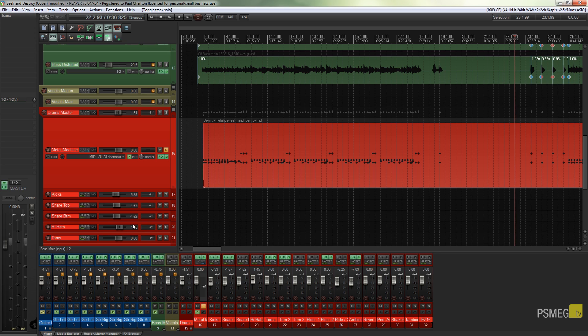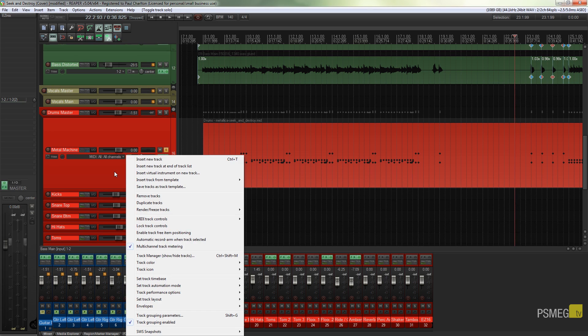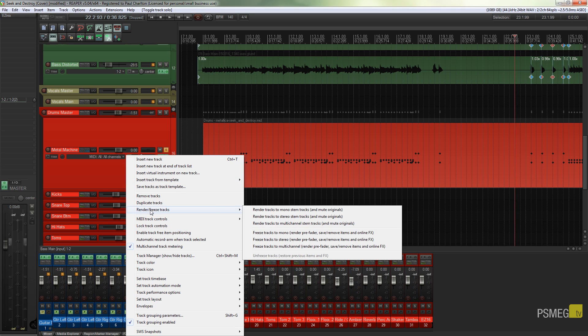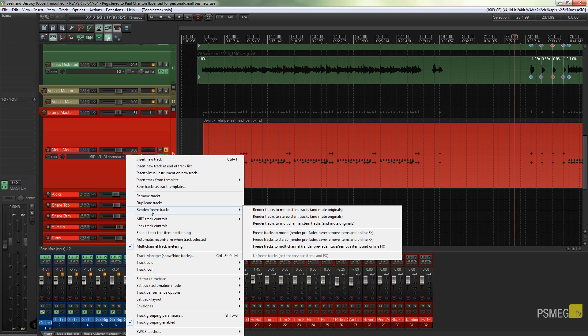So what we can do is right click on the track itself and we've got render/freeze tracks and in there we've got a host of options. The first three are all to do with rendering, and that's a permanent way of making changes from it being MIDI and converting it over to a WAV file.